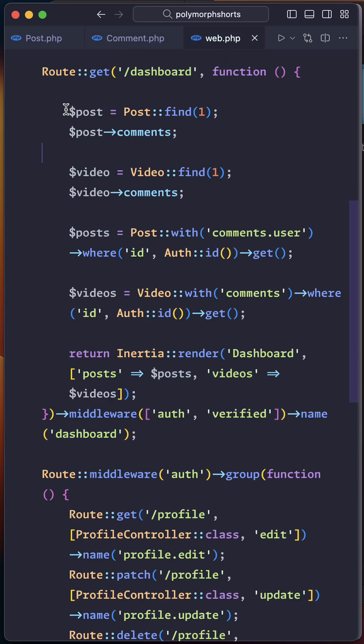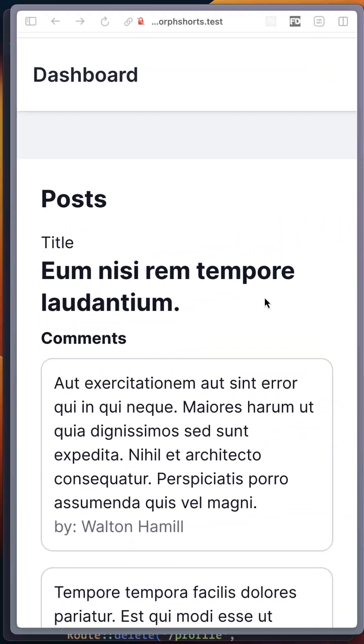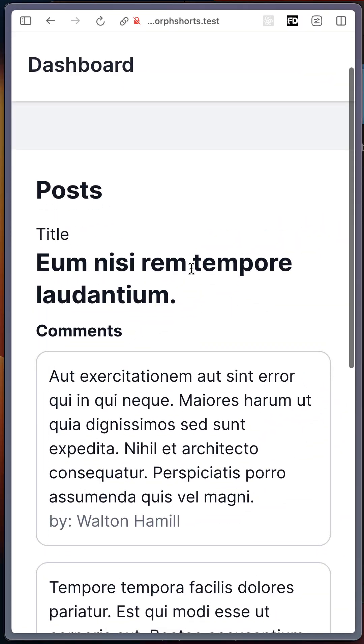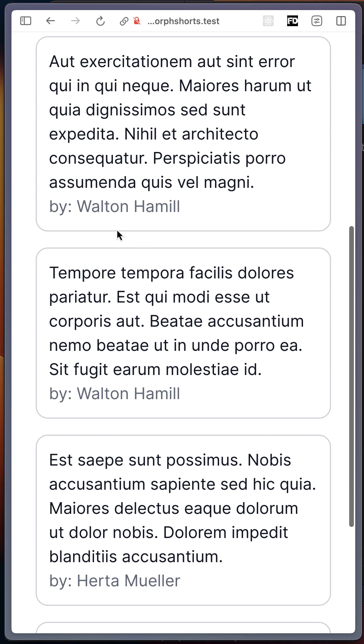After this, we can now fetch all the comments for the post and video models by simply invoking the comments function on the associated model. You can even eager load other models like the user model. Now you can easily render all the comments for posts and videos like this in a single association.